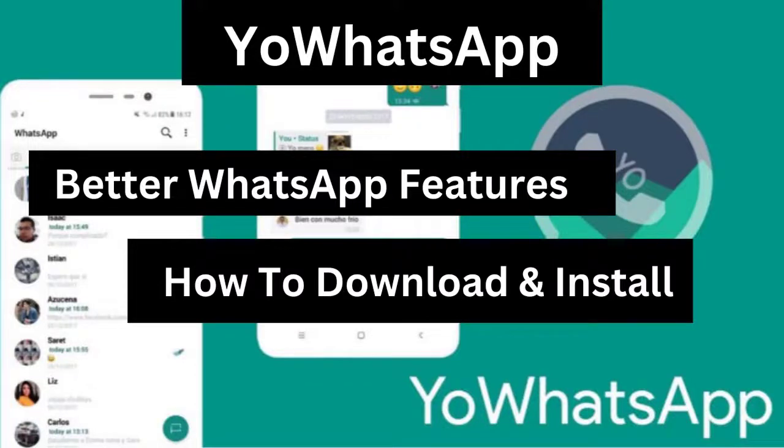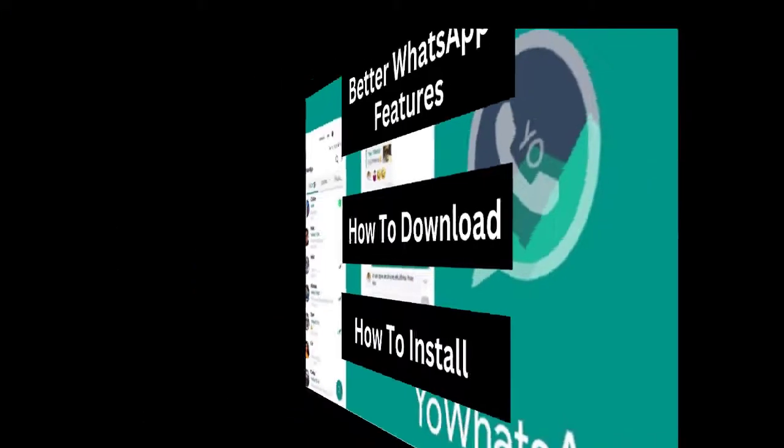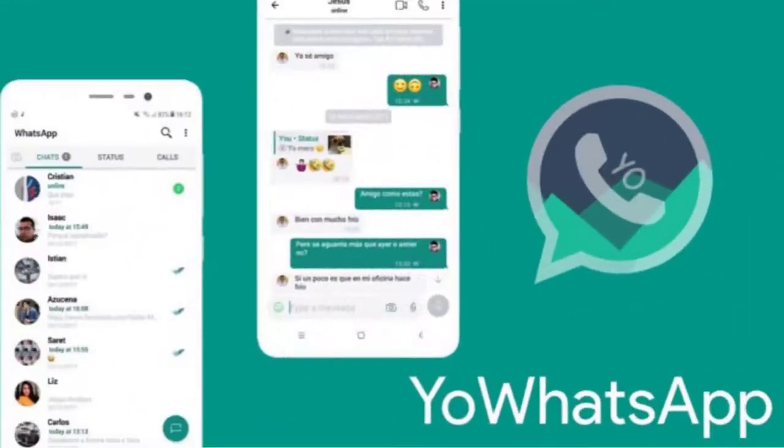In this video, I will show you everything you need to know about YoWhatsApp, a modded form of the normal WhatsApp app.